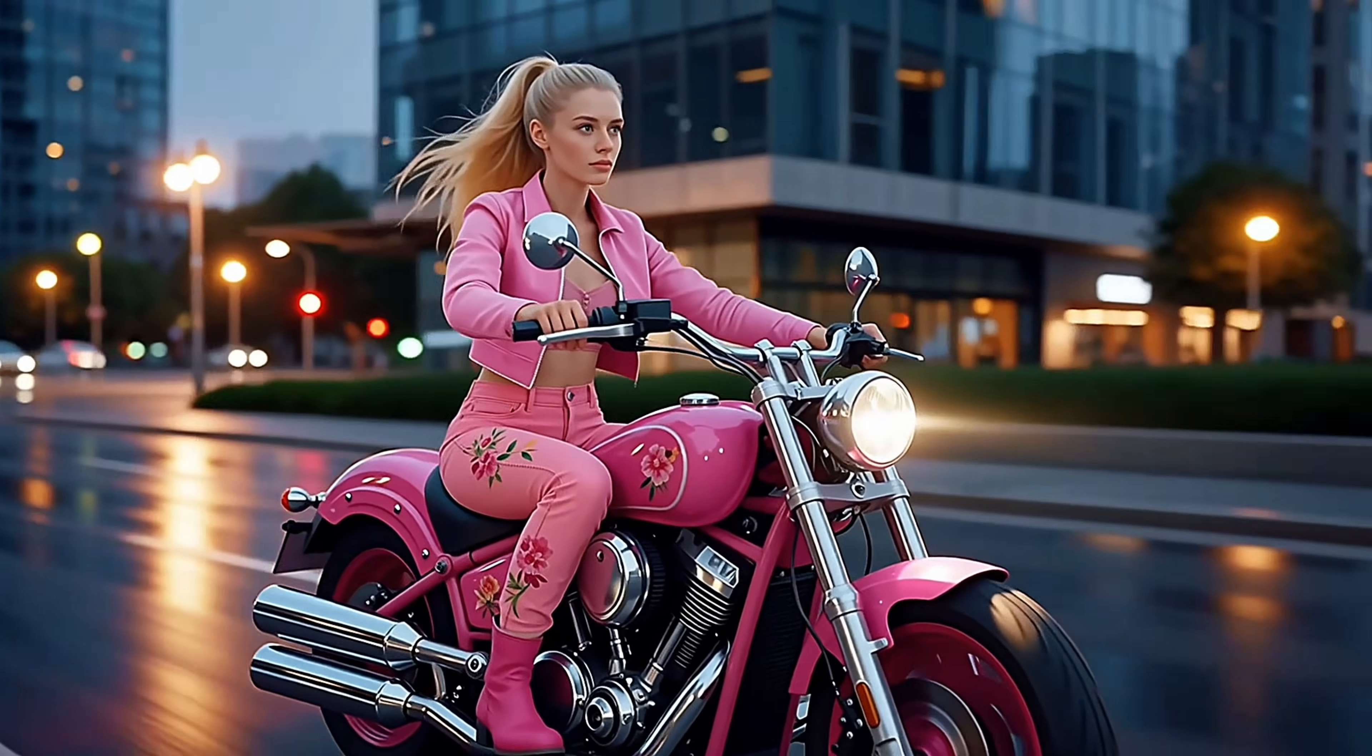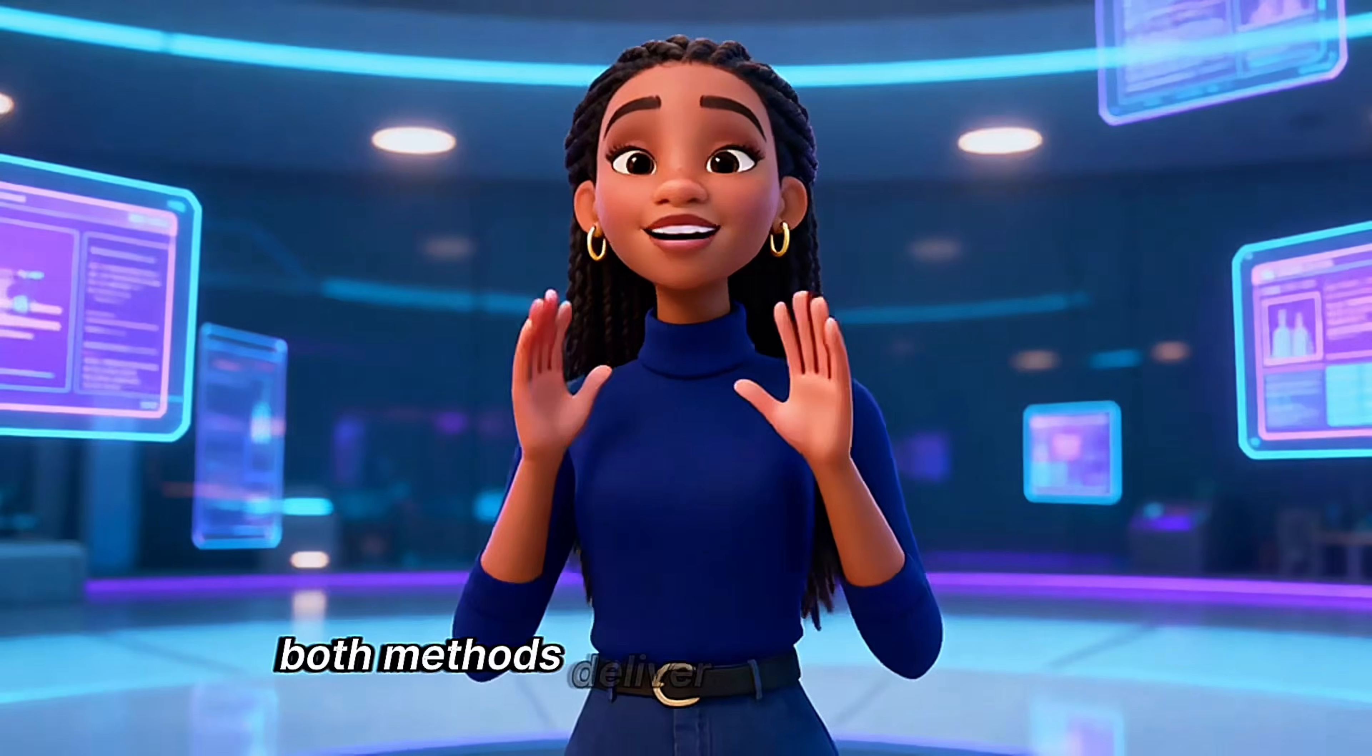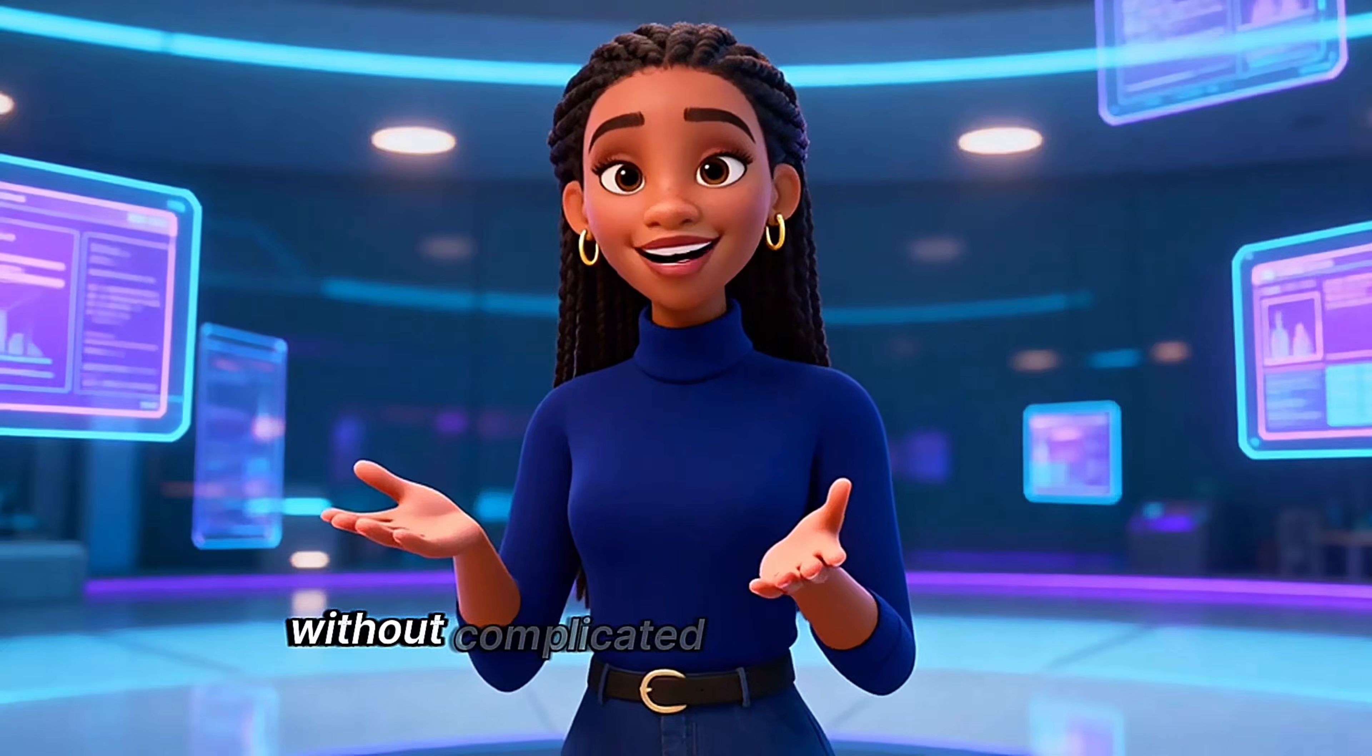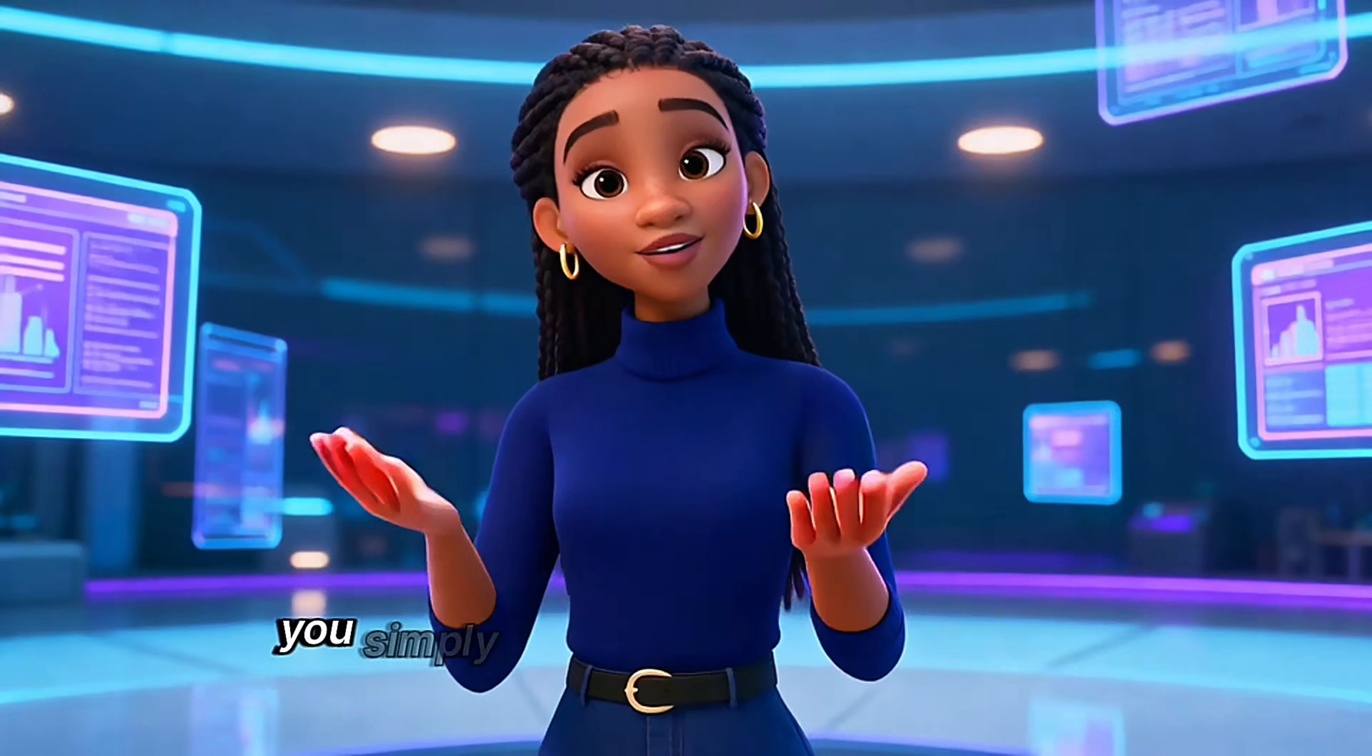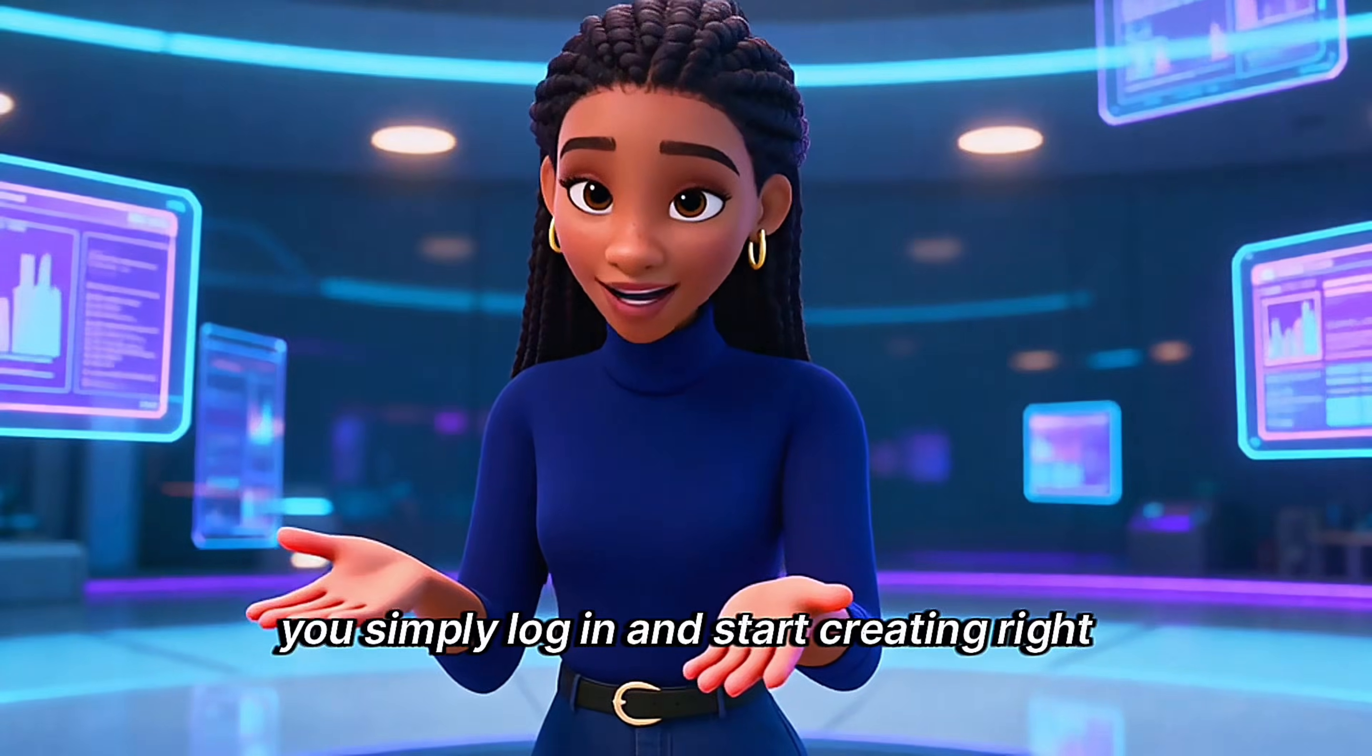Alternatively, you can generate a video entirely from a text prompt. Both methods deliver impressive results without complicated workflows or paid subscriptions. You simply log in and start creating right away.